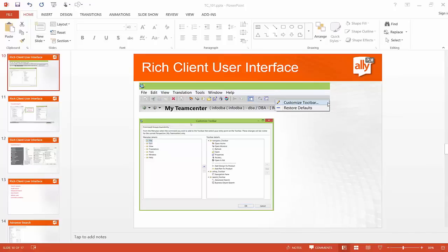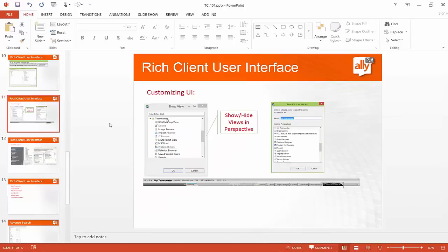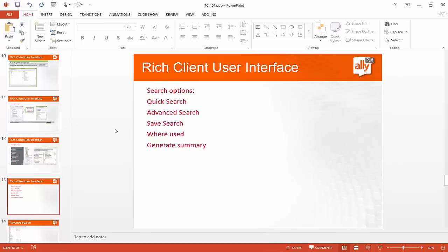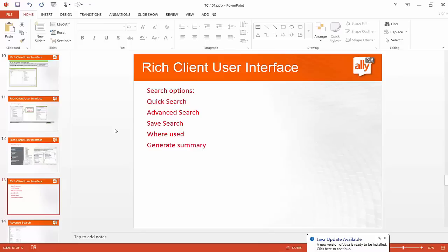We looked at different ways of customizing our toolbar, how to customize views, perspectives, and navigation. The next section will talk about different search options available inside Team Center. There are different ways of doing searches: quick search — used 90% of the time — advanced search, saving search results, where used, and generating a summary report in the form of an HTML file.